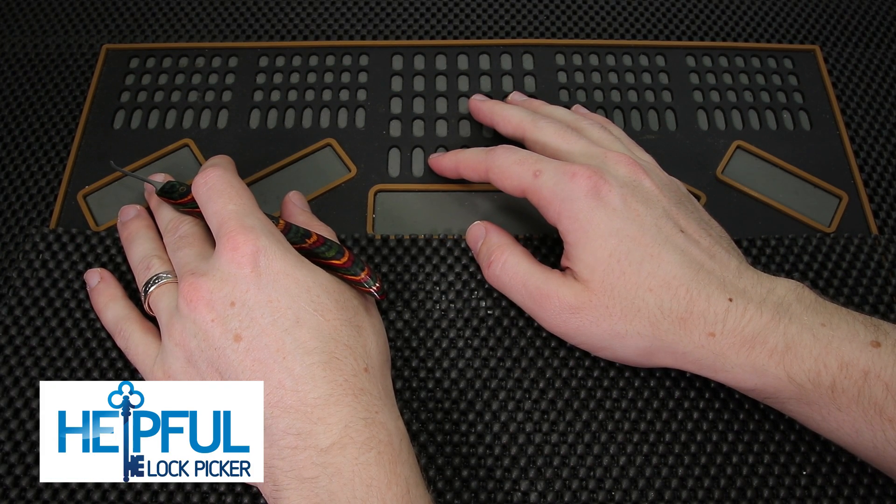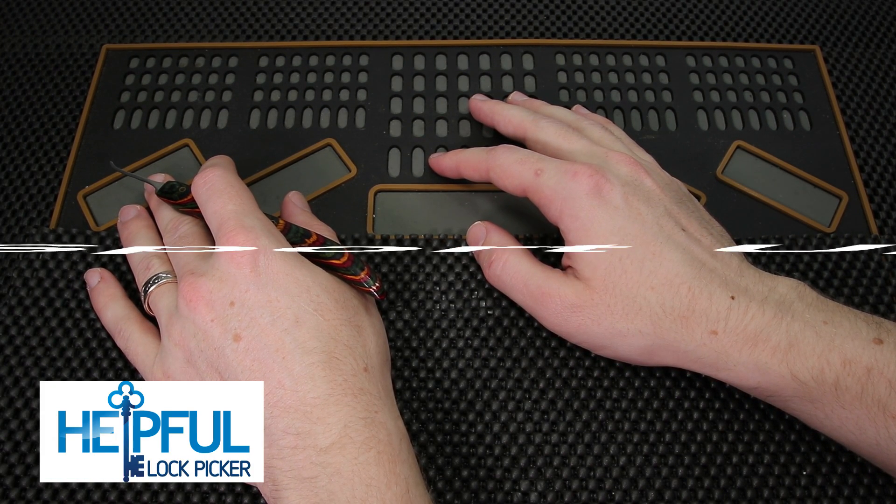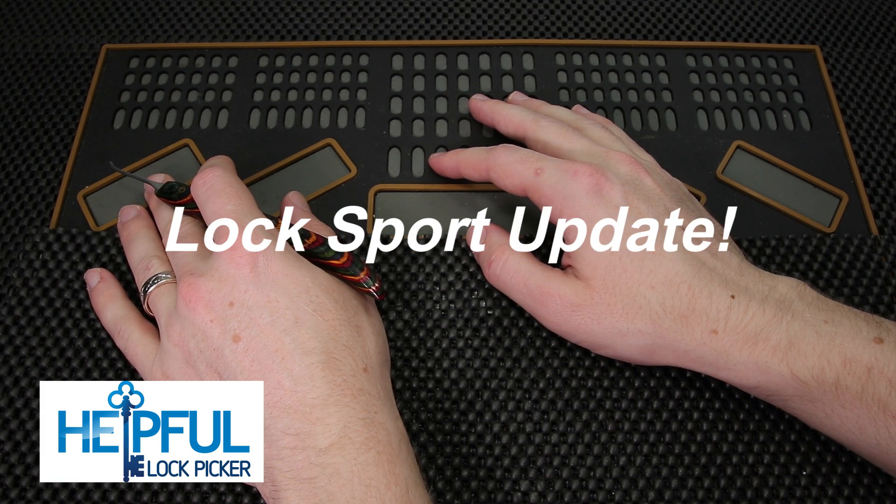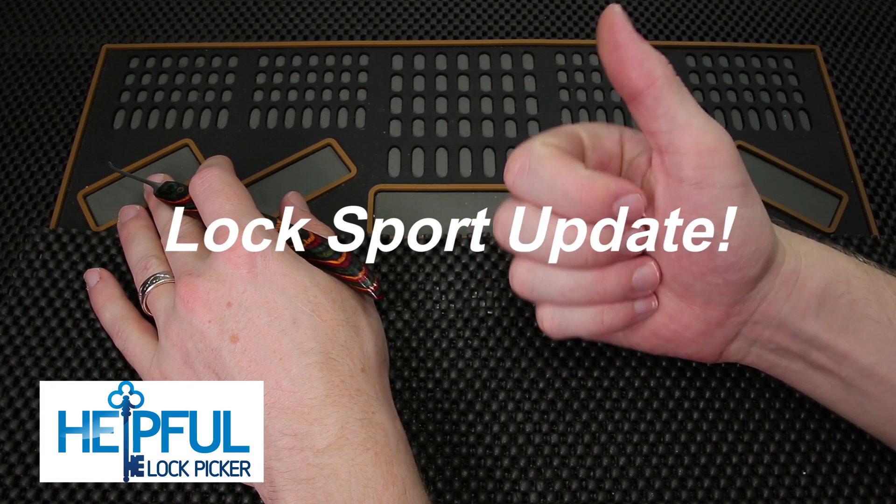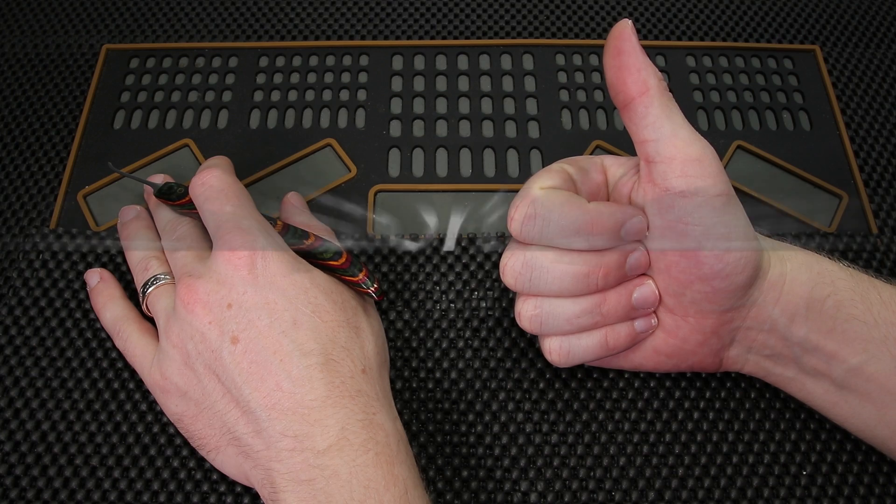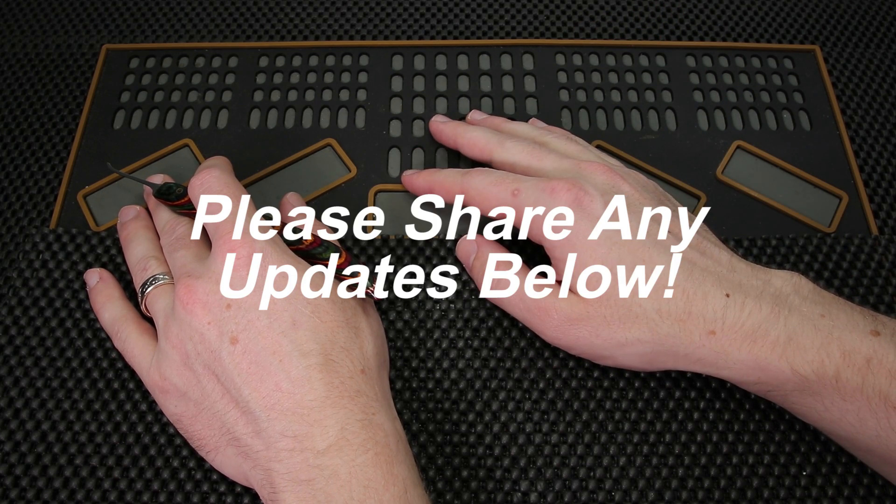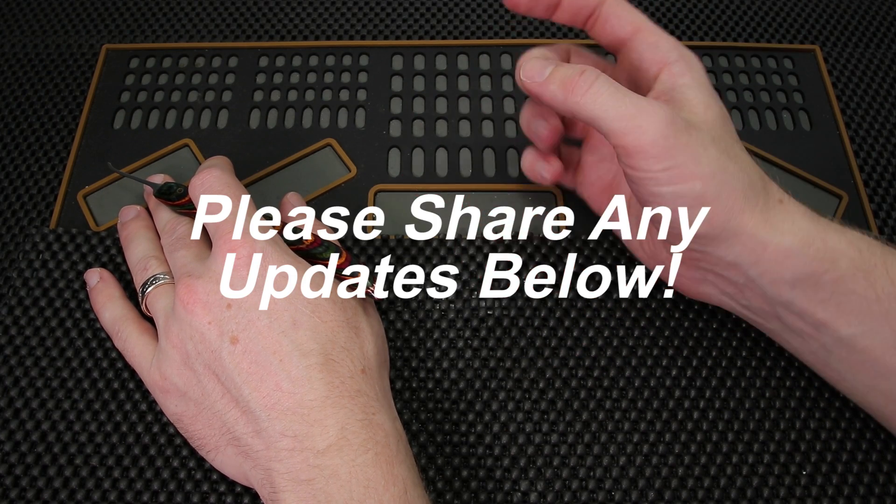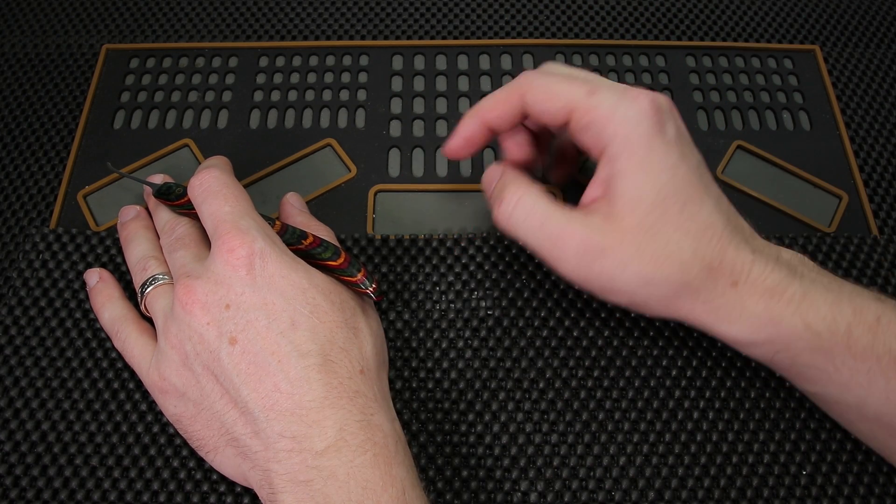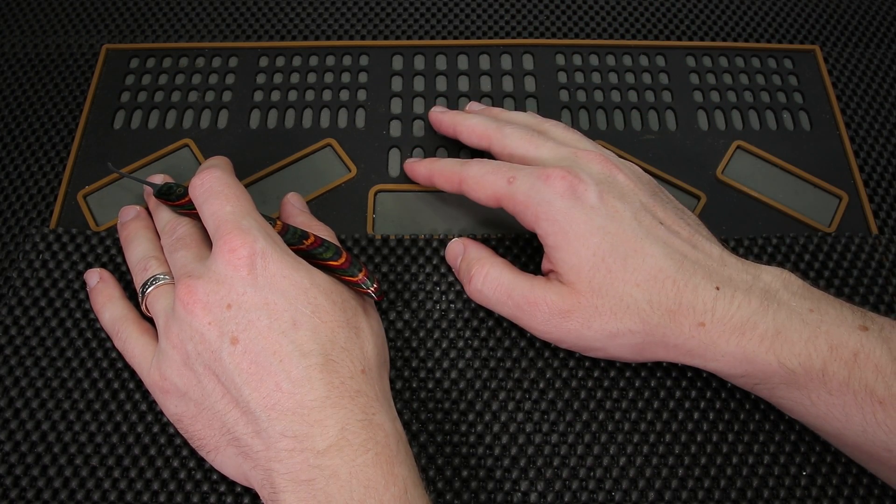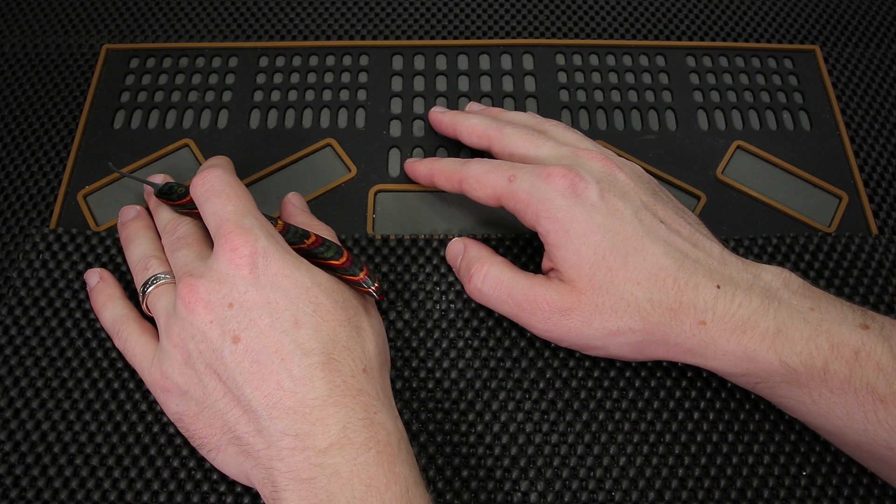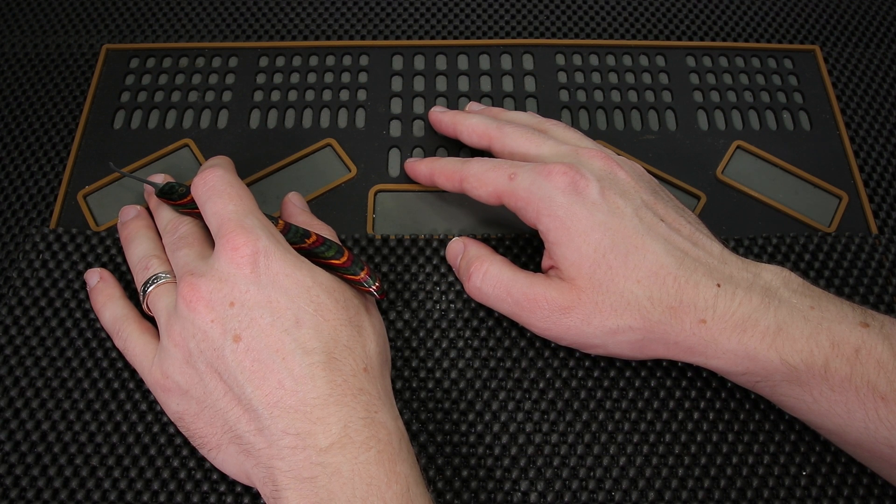Hey guys, how's it going? The Helpful Lockpicker here and welcome back to this week's Locksport Update. If you have any updates you'd like to see shared next week, as always, please drop them in the comment section below and I'd love to share them next week.